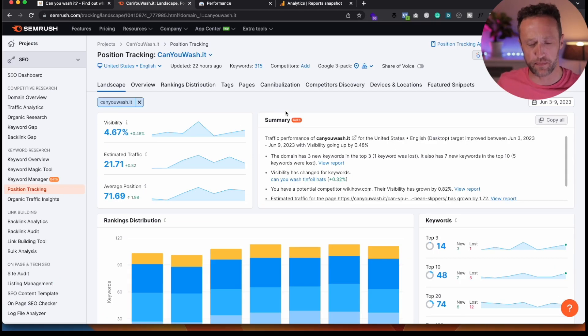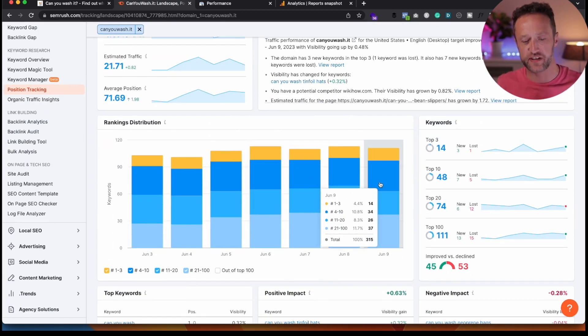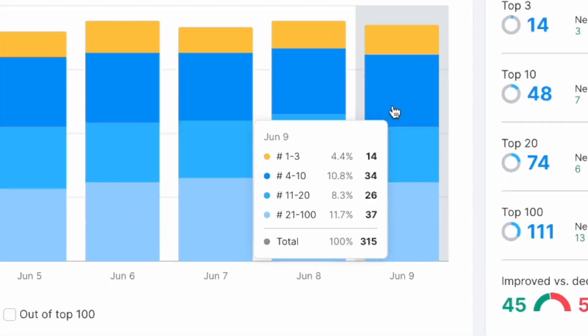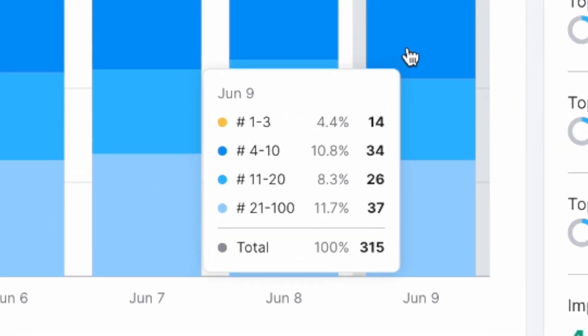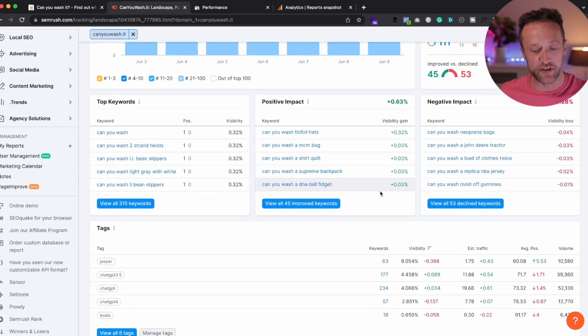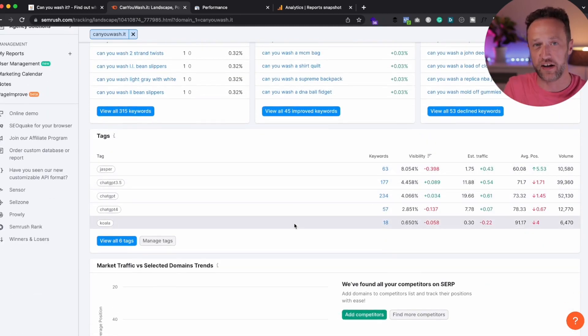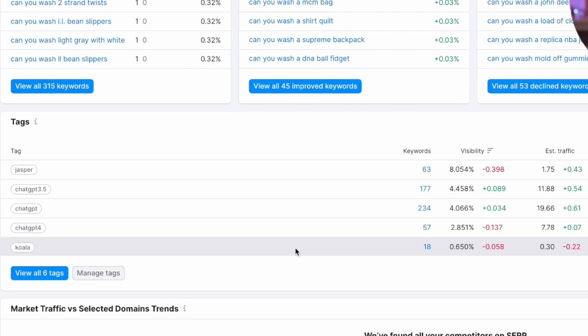And when I say it's doing pretty well, let's take a look at this graph. We can see that as of yesterday, which is June the 9th, we've got 14 keywords in positions one to three, 34 keywords positions four to 10, 26 keywords at positions 11 to 20, and 37 at positions 21 to 100. Now, I've even tagged up the keywords with their respective AI tool, just to see if maybe Jasper's better than ChatGPT or Koala's better than Jasper.